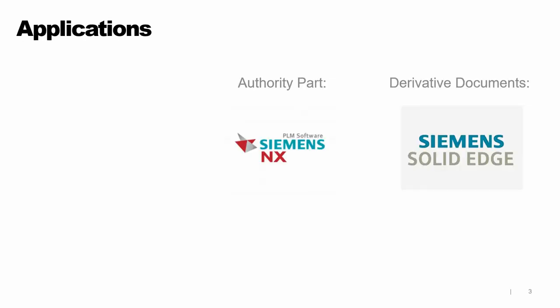Here are the software applications I'll be demonstrating today. The authority part will be in NX. The derivative documents will be in Solid Edge. These are both parasolid-based CAD systems owned by Siemens. They have a unique ability to create documents associated to each other. A product that's missing from our list is Teamcenter. We need to limit the scope of our demo today, so although I'll mention ECNs, we won't be demonstrating automated workflows or ECN release approvals or any of the other things that the Teamcenter PLM solution would provide you.